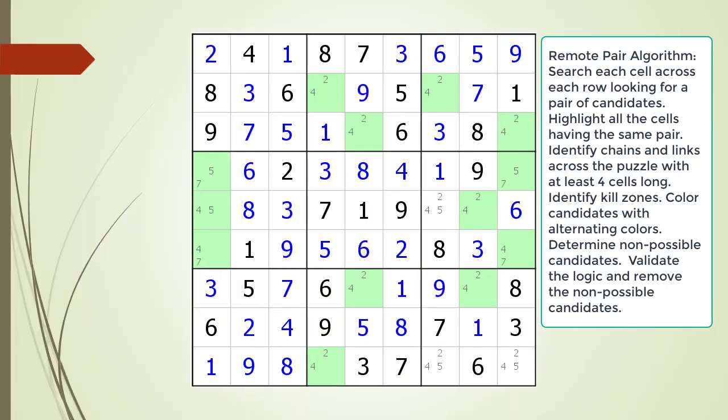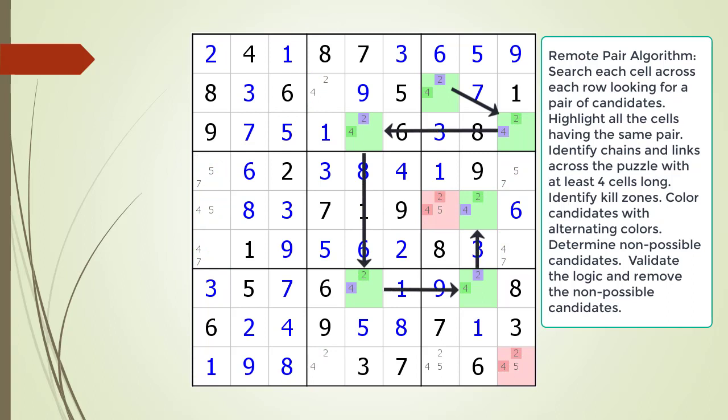Pause the video and find the remote pair pattern in the puzzle. Identify all the cells involved in a chaining sequence, then identify all the kill zones, and then identify the non-possible candidates. Here is the solution.